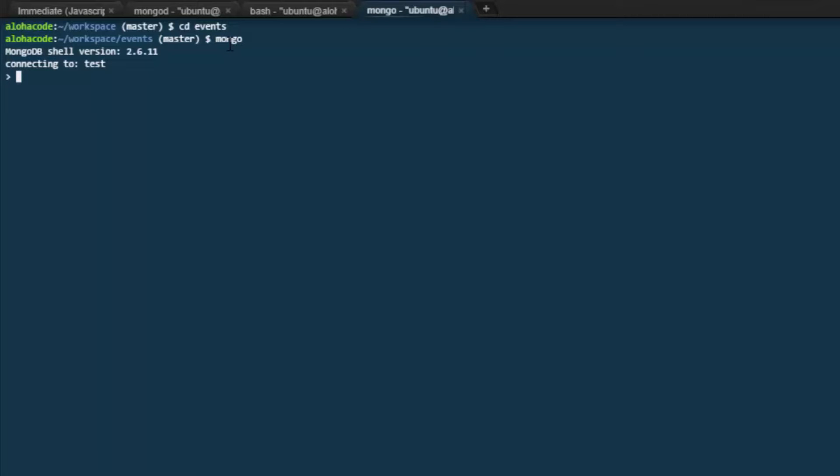We want to tell it to use our event app database, however. So say use event app. It says switched to dbevent app. So we're looking at the right database now.